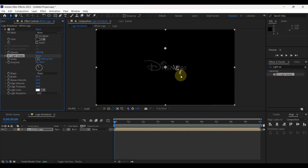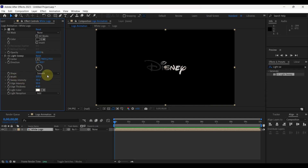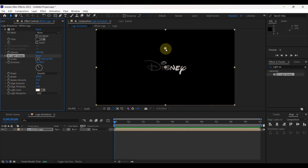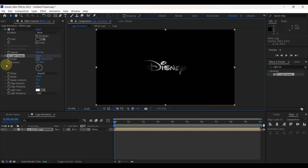You can see a sweep light has appeared. In effect controls, change shape to smooth. Increase width amount to 100 and sweep intensity to 70. Reduce edge intensity and thickness to 0. Then drag the center point and place it at the center of the logo.